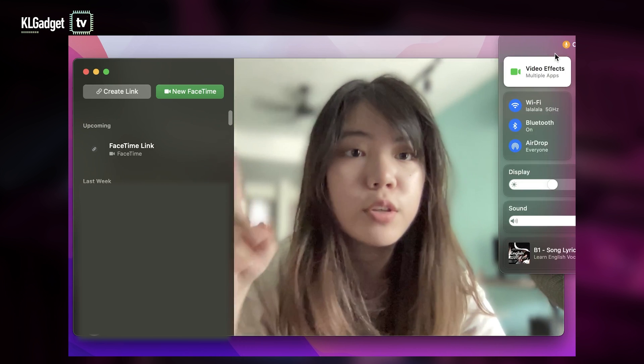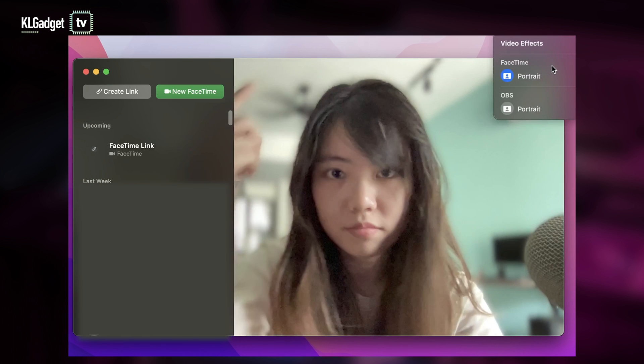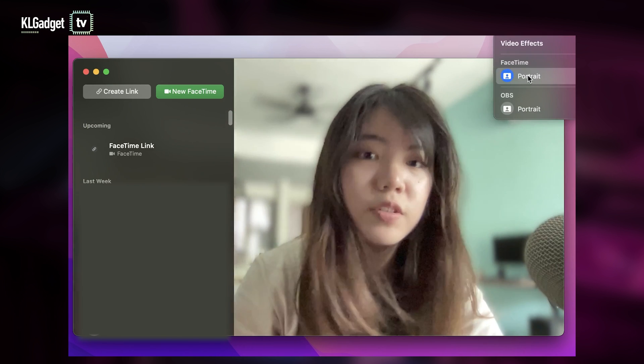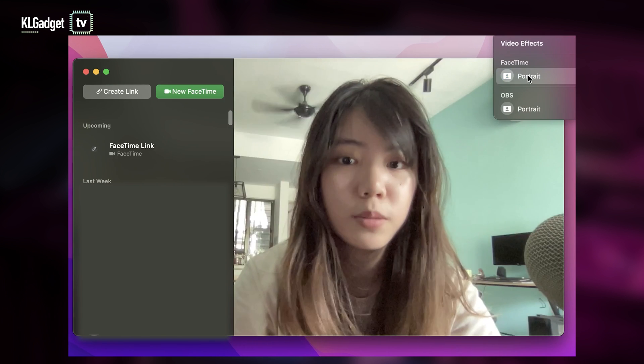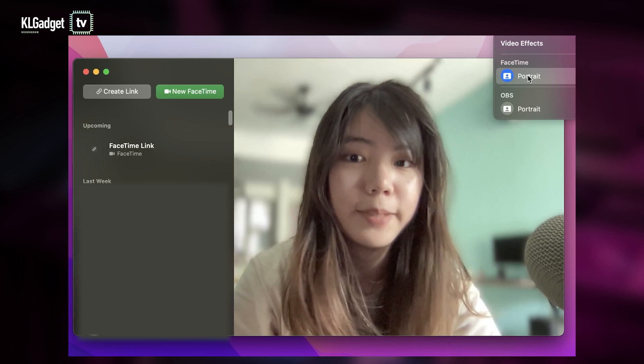But you can also turn it off. This is not perfect but it definitely does its job. So I'm turning it off and on, yep.